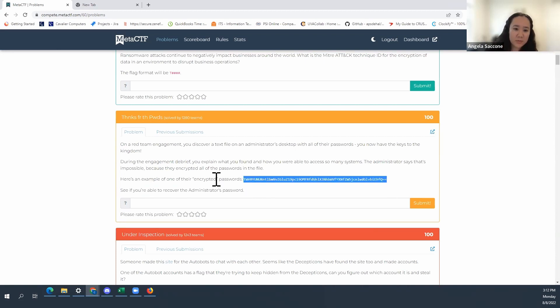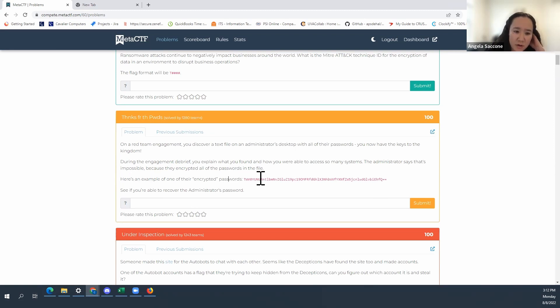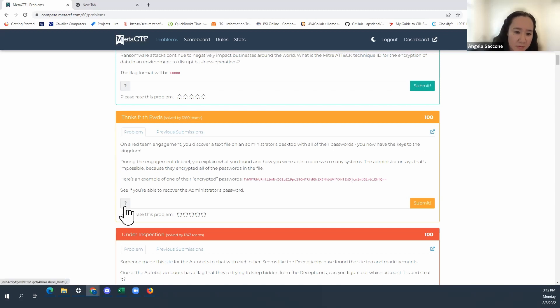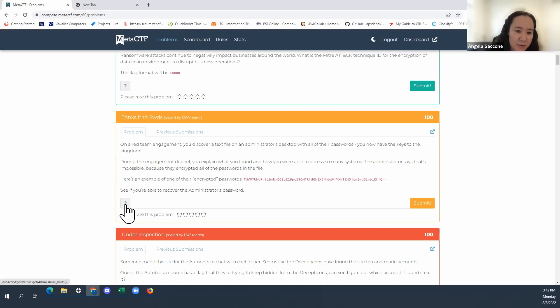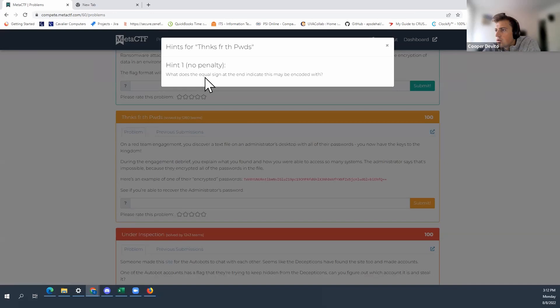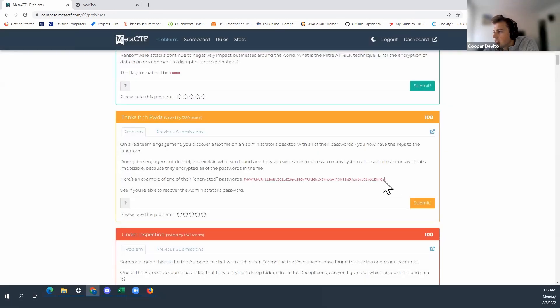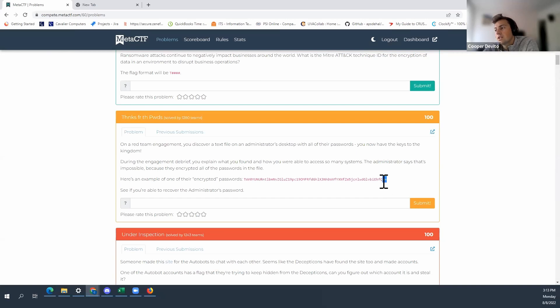Normally when you have like encrypted passwords right and this is a crypto or cryptography category and they want us to decrypt it. Let's check that question mark icon right there. I think it's supposed to be a hint. Oh no penalty, that's great. Cool. What does the equal sign at the end indicate? Oh okay, so they're calling attention to this and there's two of them.